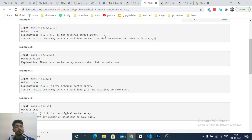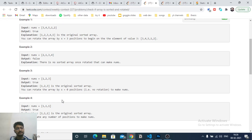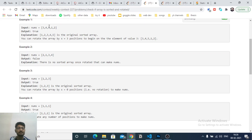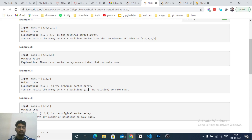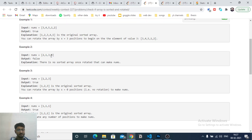If the array is only sorted and rotated, there is at most one point of conflict - where the next element is smaller than the previous. We just have to find out how many such conflicts exist. If there is at most one conflict, the answer is true. Zero conflicts means the array was never rotated but is still sorted. One conflict is acceptable - it means it was rotated. More than one conflict means the answer is false.